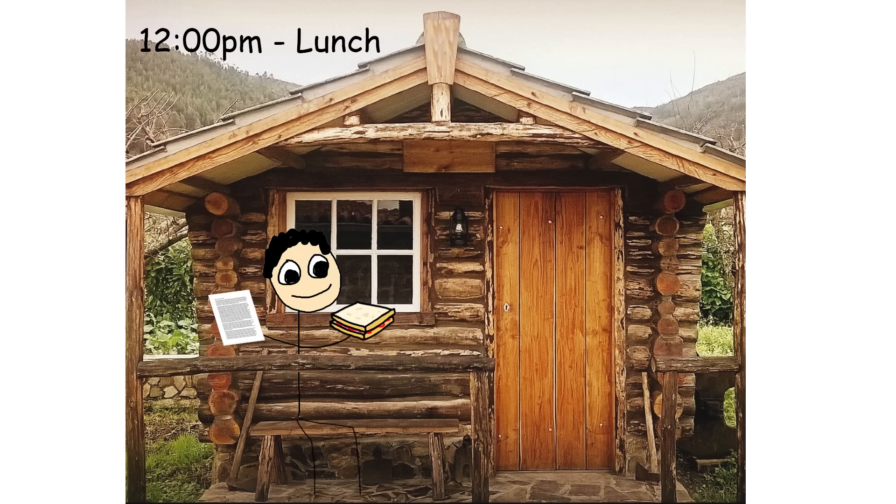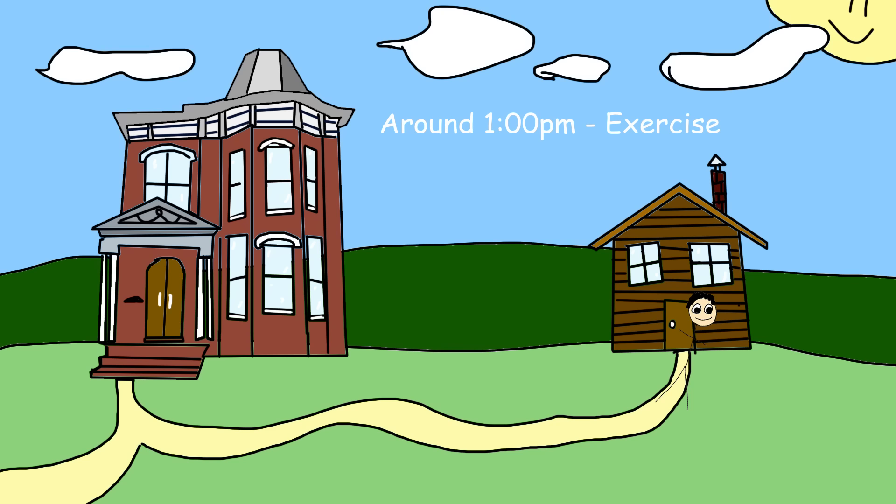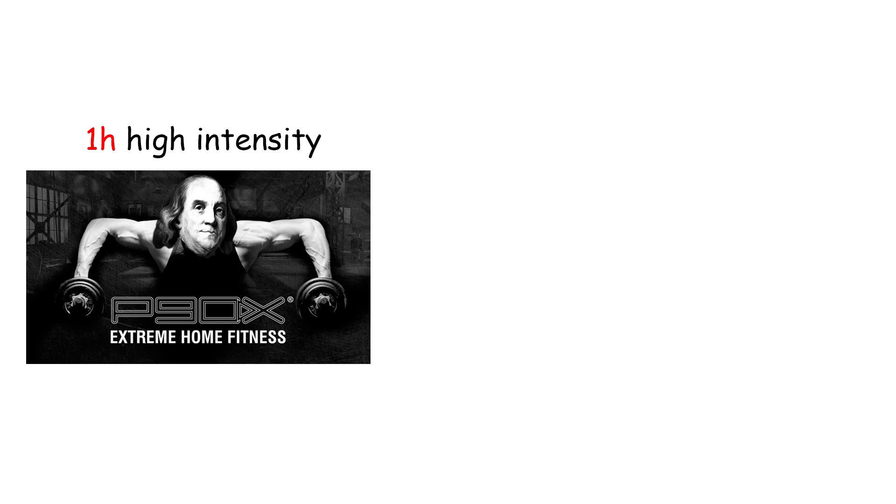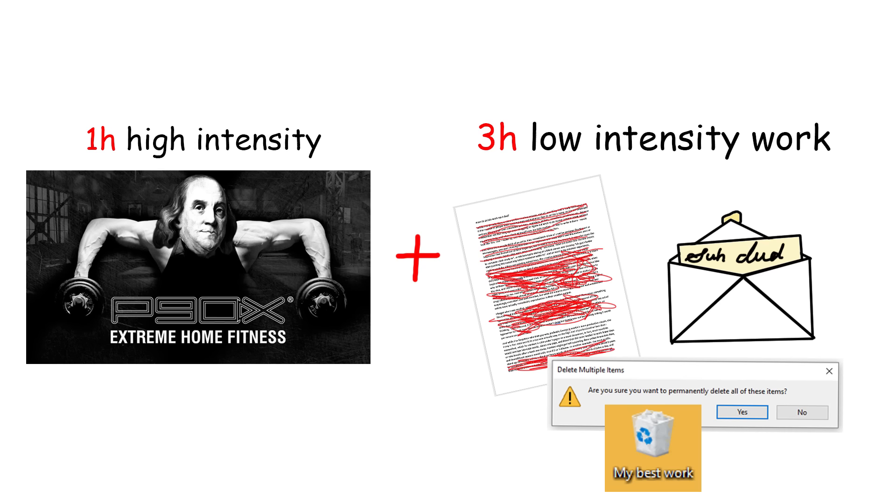Around 12 p.m., finish your main work for the day and have lunch. Around 1 p.m., exercise or go for a walk. No joke, I was actually really surprised that basically every single person I read about did this.